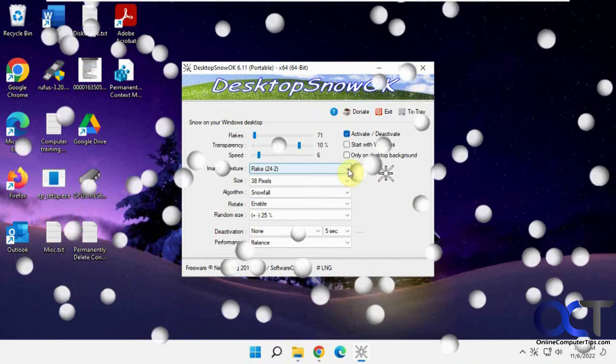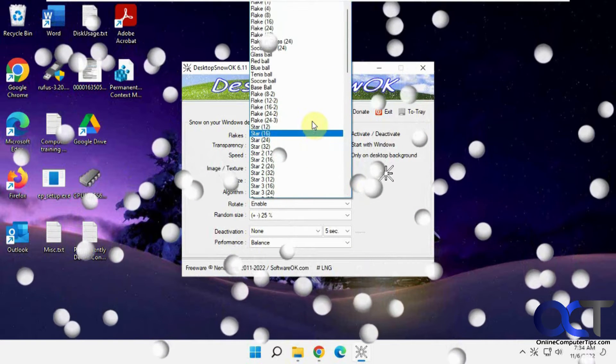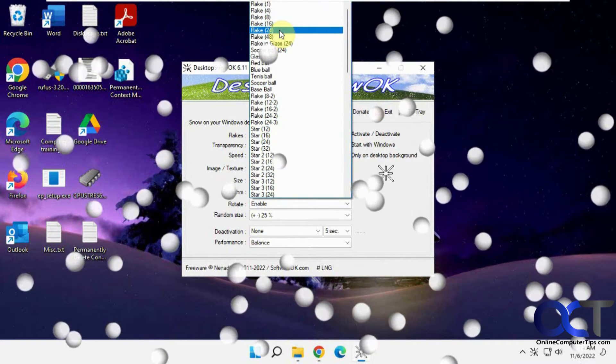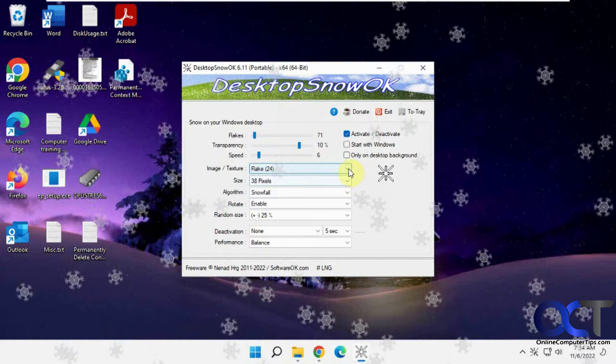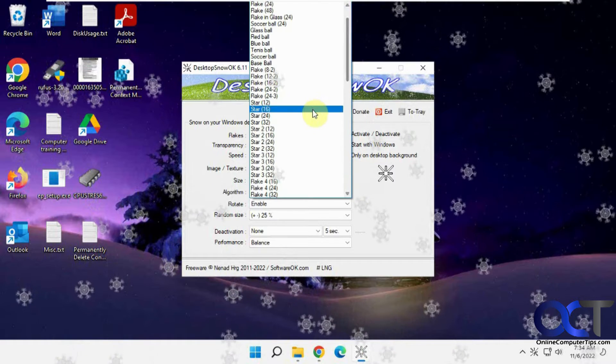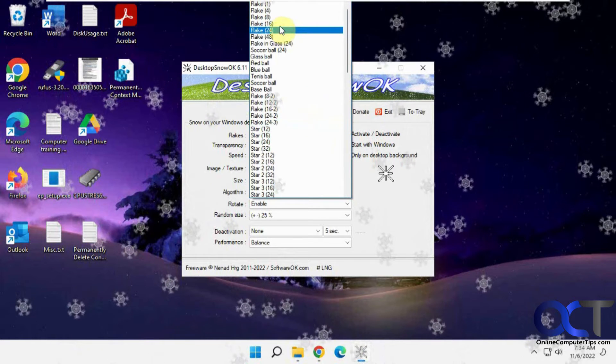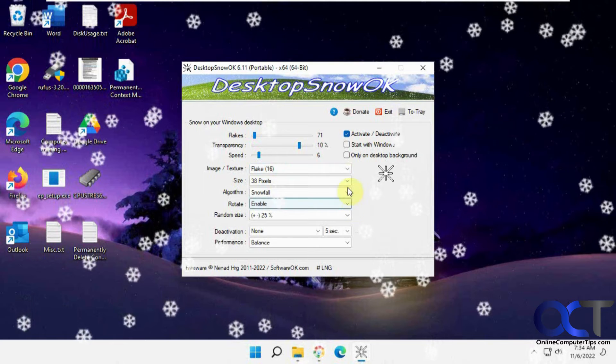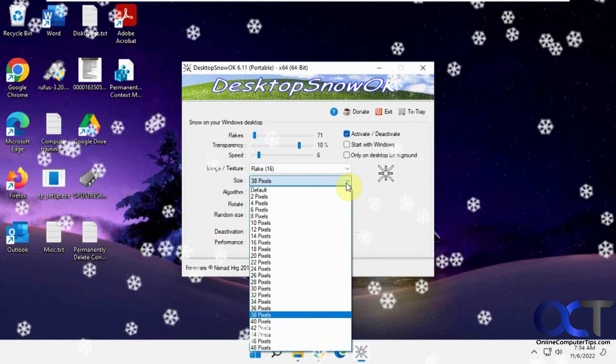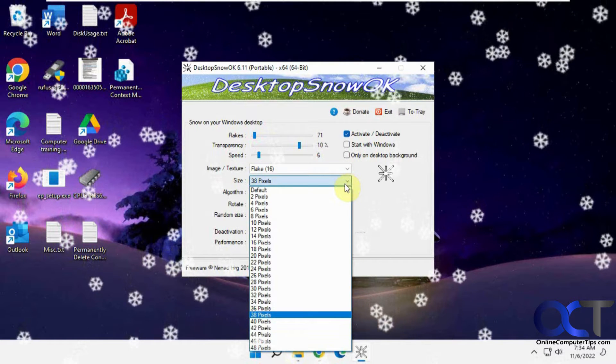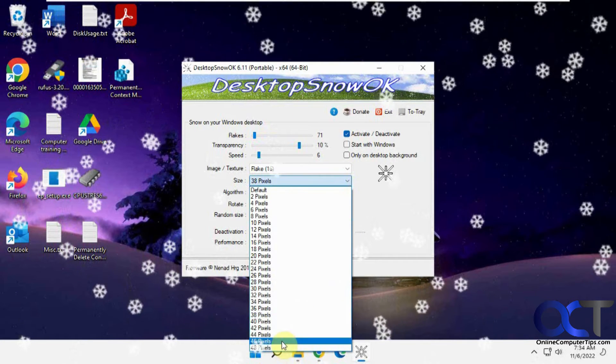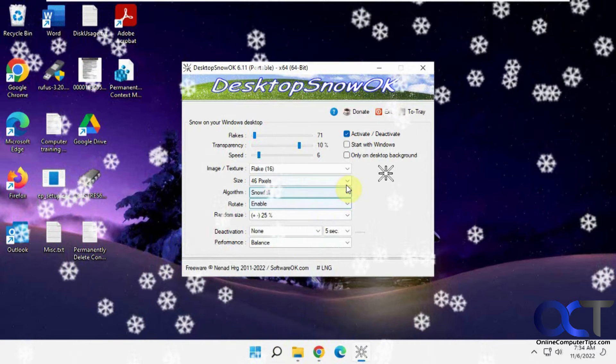You could even do snowballs and even more transparent. And then you could also adjust the size of them too, if you want a little bigger.